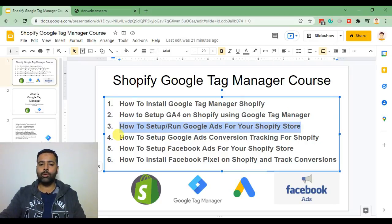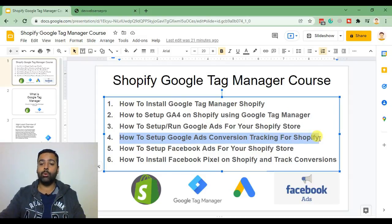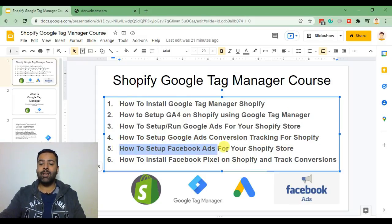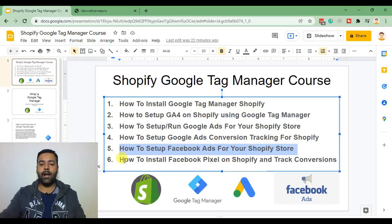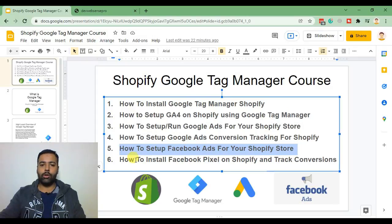and in the fourth video we'll set up Google Ads conversion tracking for our Shopify store which will also work on the checkout page and in the fifth video we'll set up a Facebook ad account for our Shopify store and finally we'll set up Facebook conversion pixel on our Shopify store to track conversions.